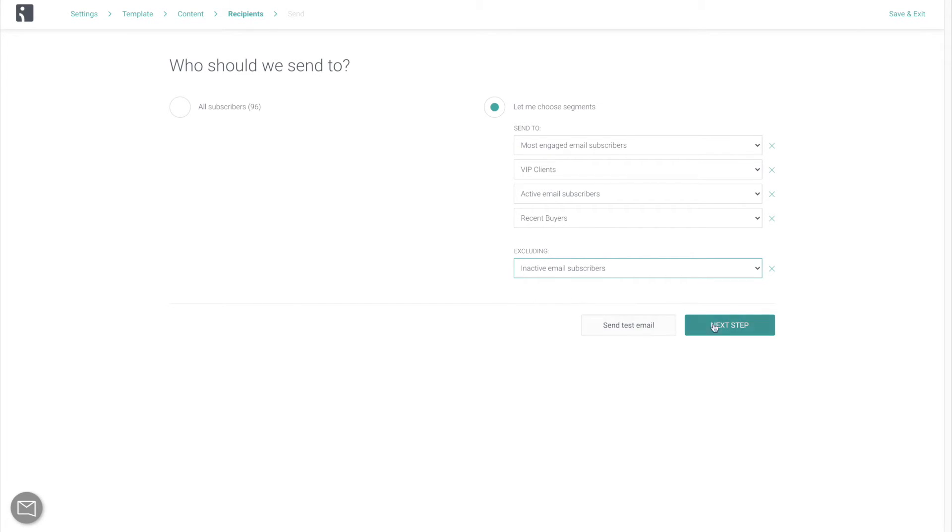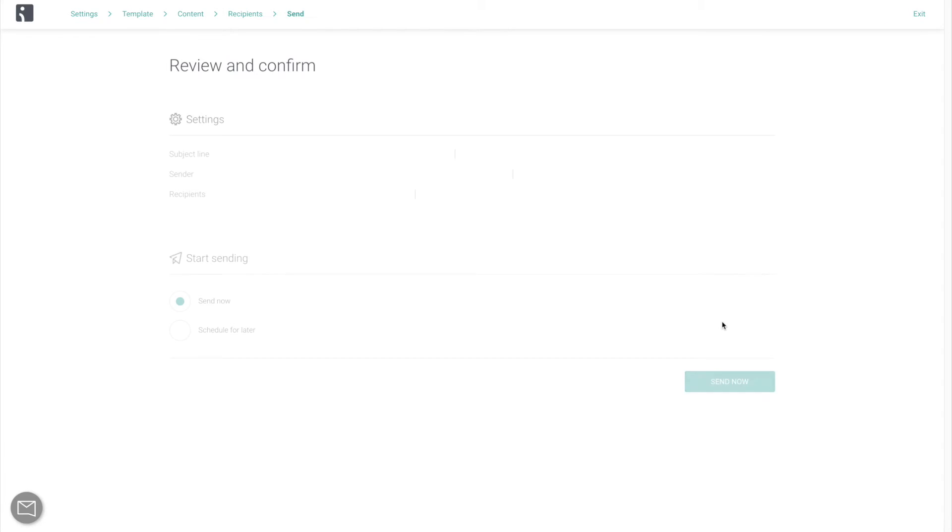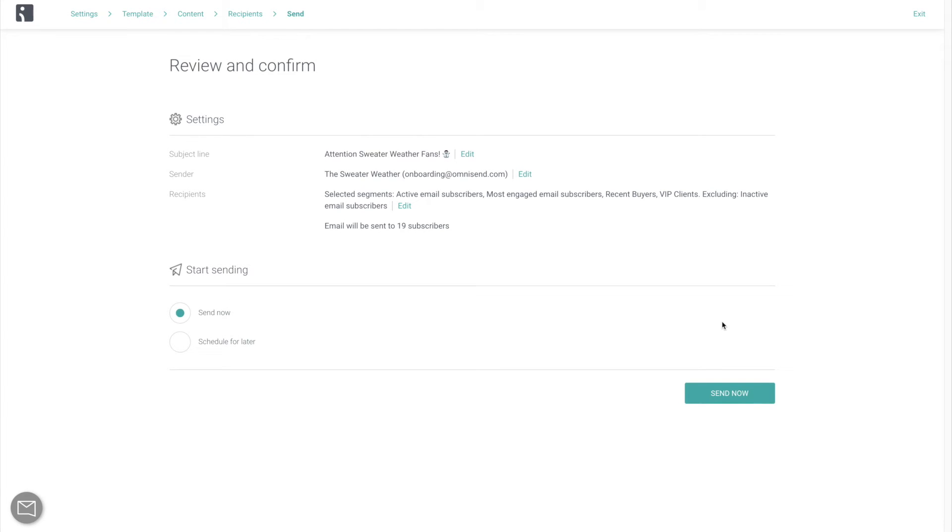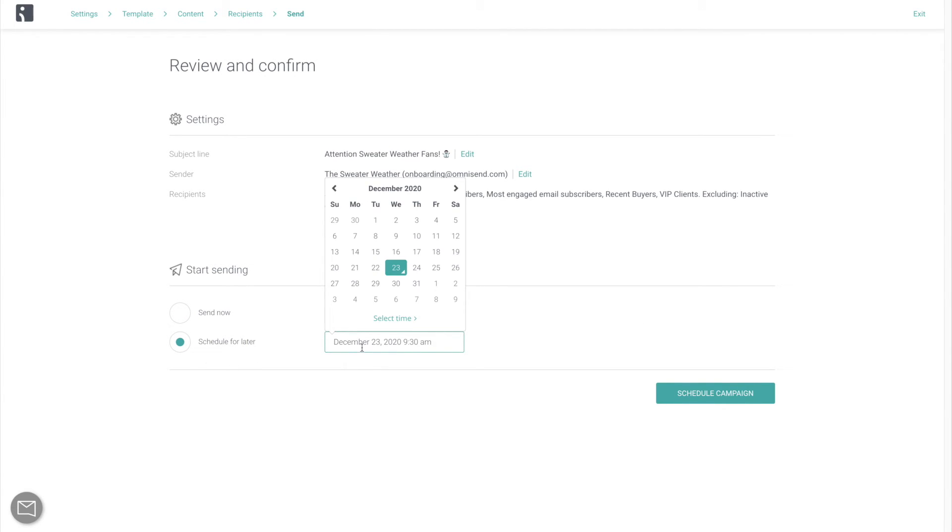Now, the final step before this campaign goes flying across the internet is to review and confirm everything, and select to either Send Now or Schedule for Later. Be aware that the scheduling here is based on the time zone selected in your OmniSend account, not your customer's time zones.